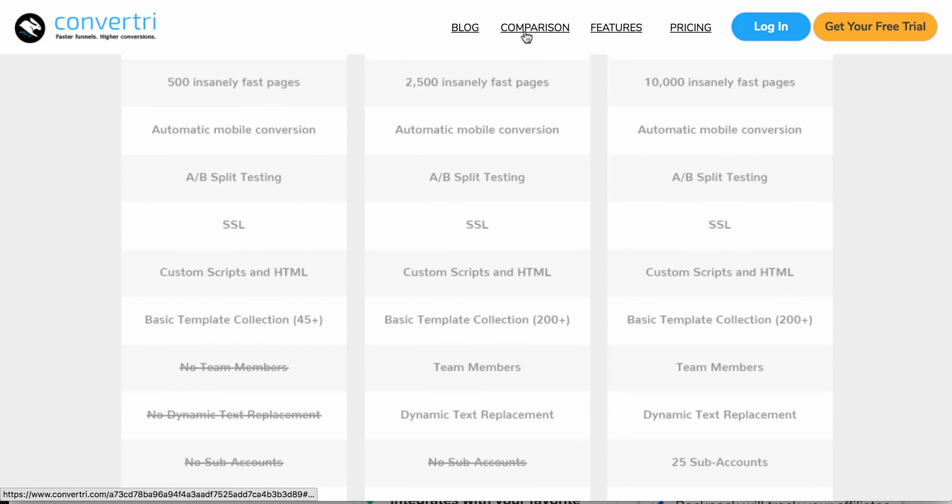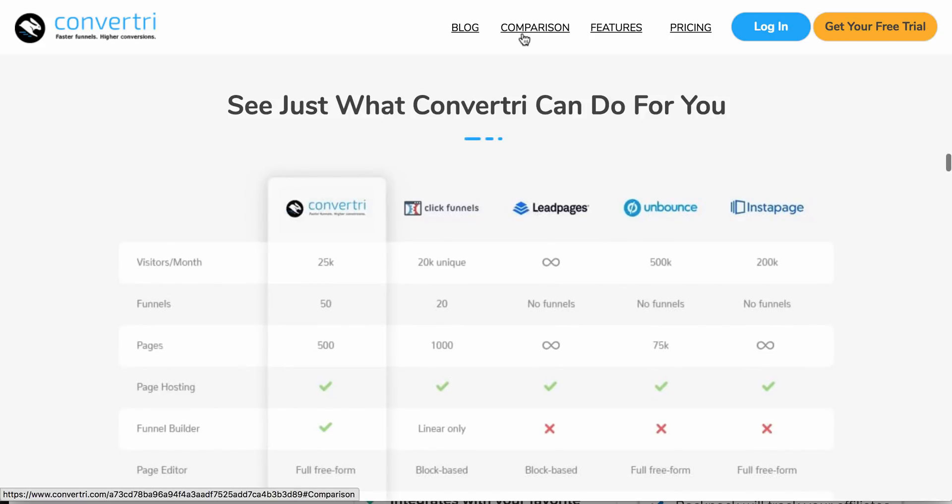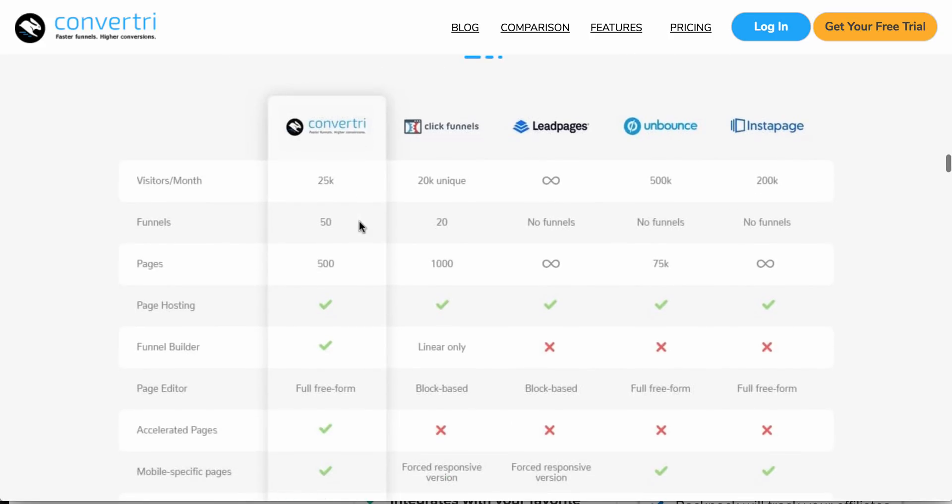So let's look at the comparisons: 25K, 20K, 50 funnels, 20 funnels, 500 pages.